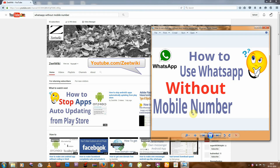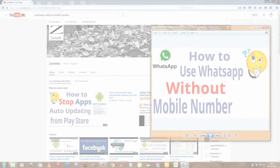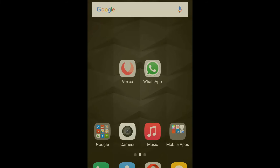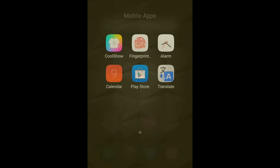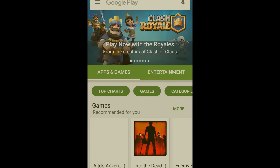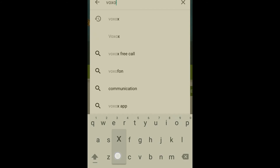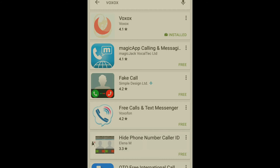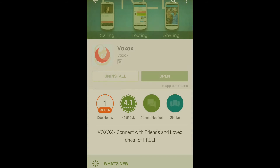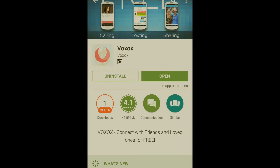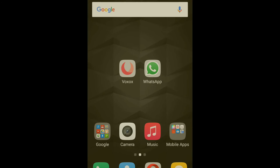Hello friends, welcome to Z Wiki. Today I'm going to tell you how to use WhatsApp without your mobile number. First, you need one app called Voxox. You can easily download it from the Play Store — just go to Play Store, type Voxox, and search. You can see the first result; just remember the icon of this app and install it.